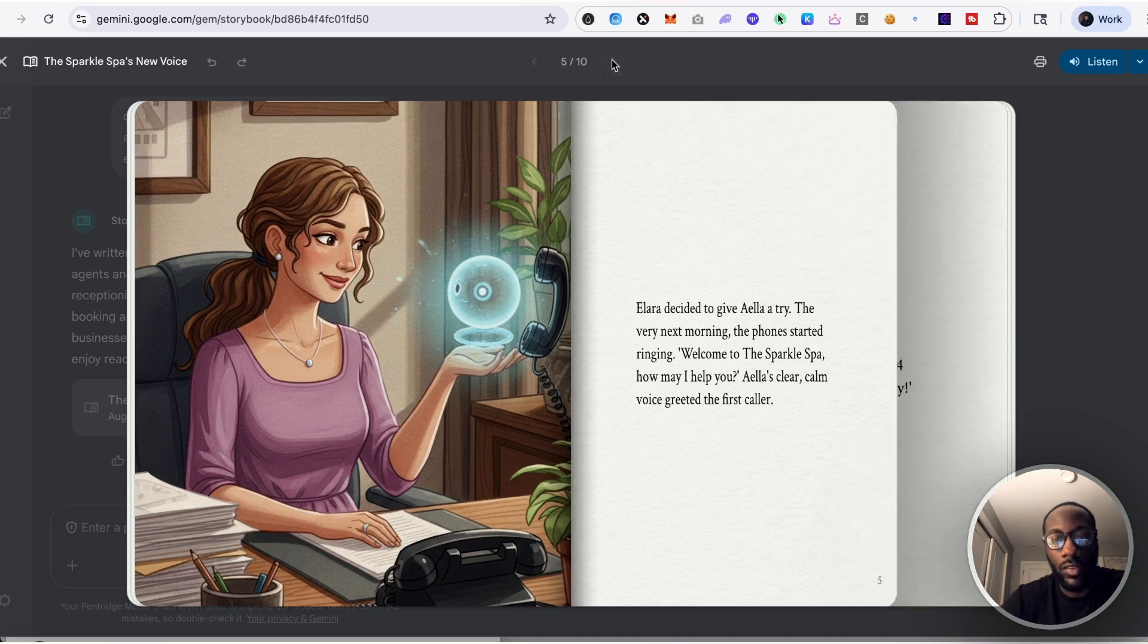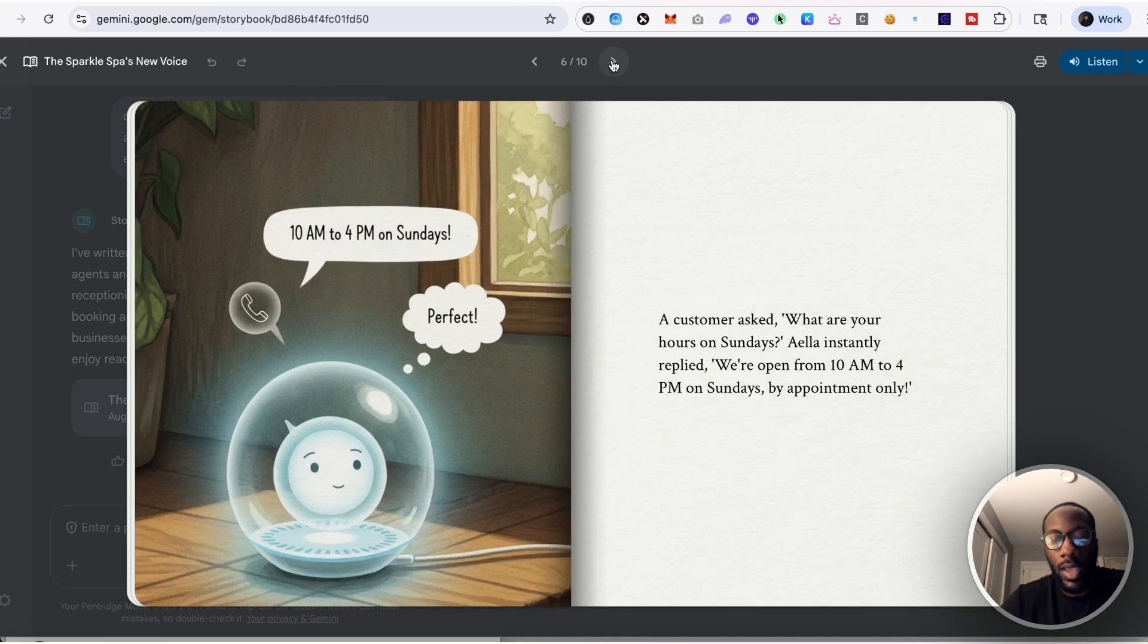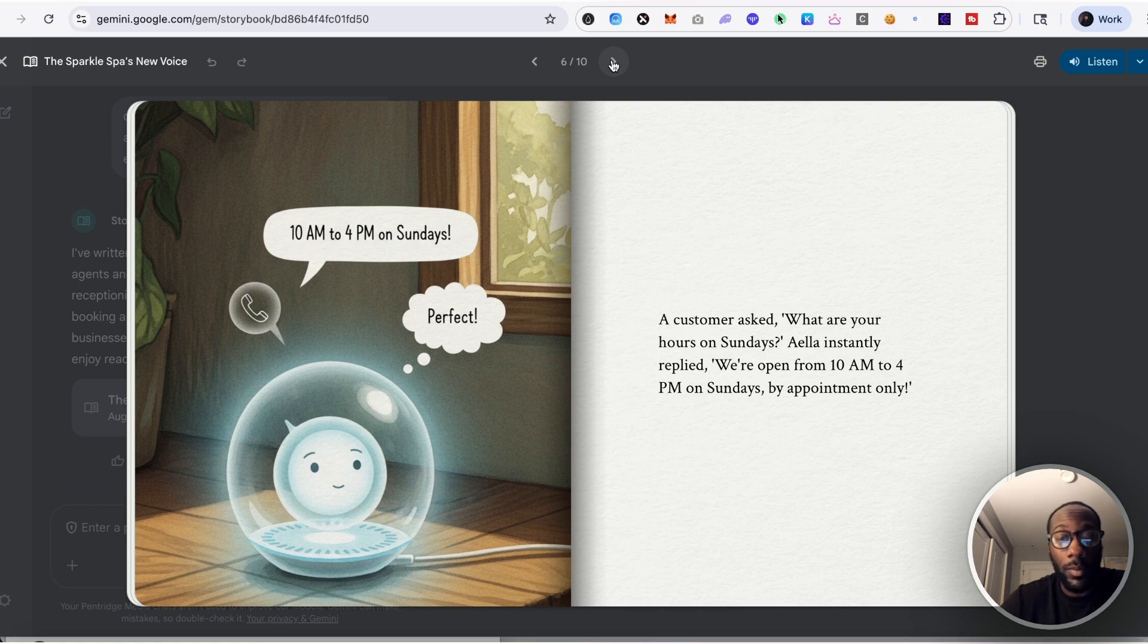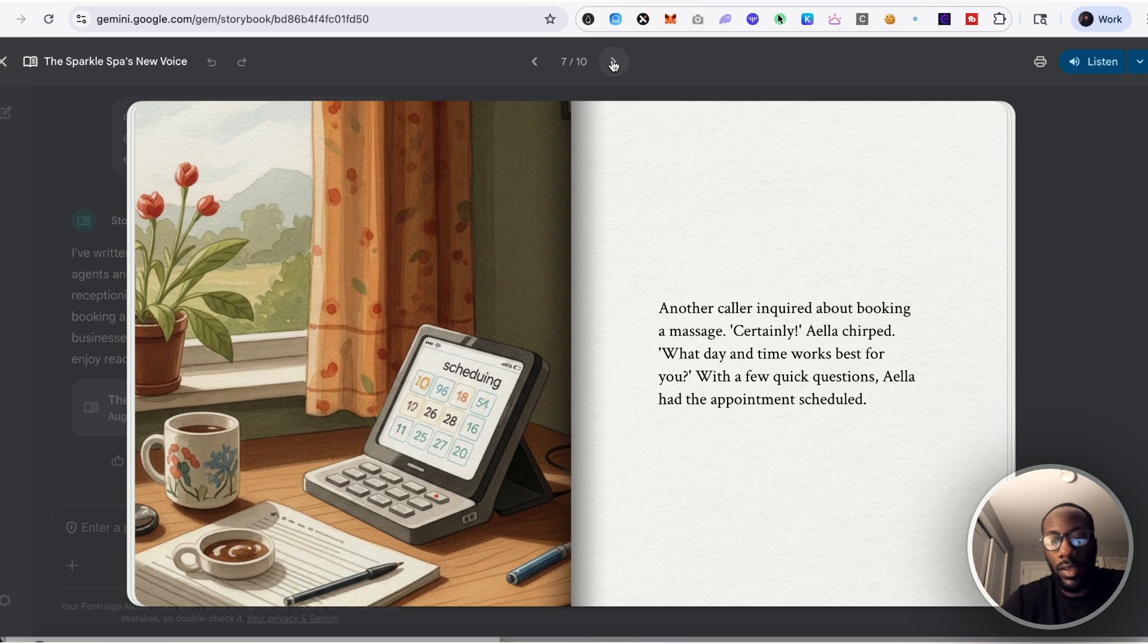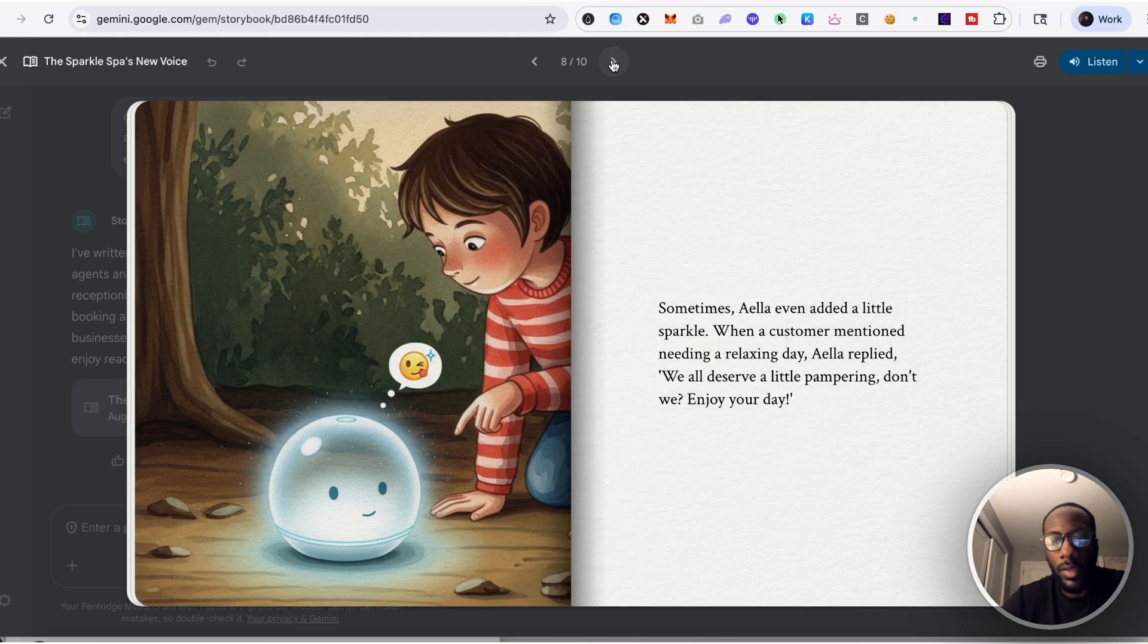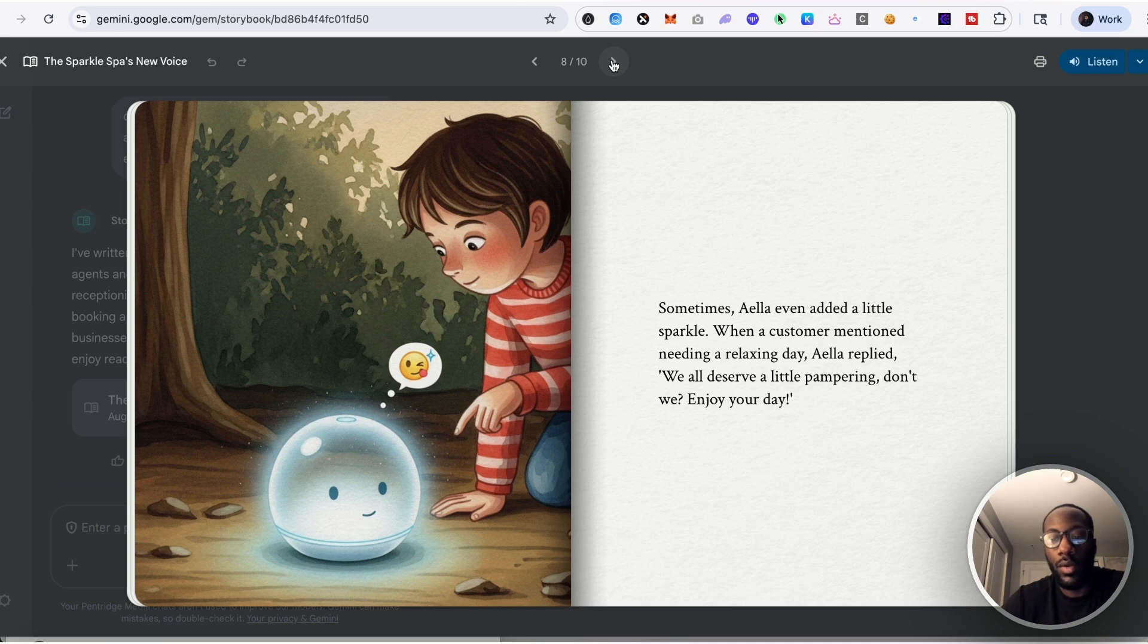A customer asked, what are your hours on Sundays? Ayala instantly replied, we are open from 10 a.m. to 4 p.m. on Sundays by appointment only. Another caller inquired about booking a massage. Certainly, Ayala chirped, what day and time works best for you? With a few quick questions, Ayala had the appointment scheduled. Sometimes Ayala even added a little sparkle. When a customer mentioned needing a relaxing day, Ayala replied, we all deserve a little pampering, don't we? Enjoy your day.